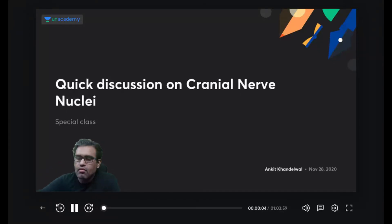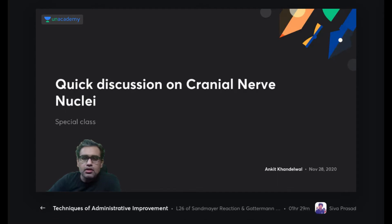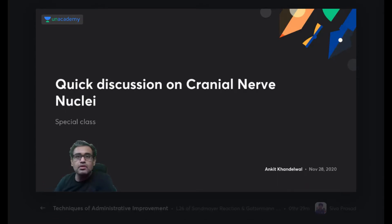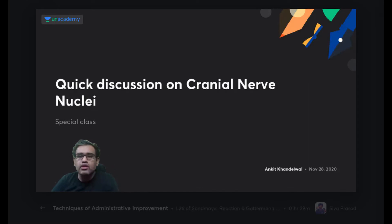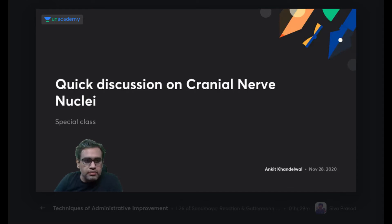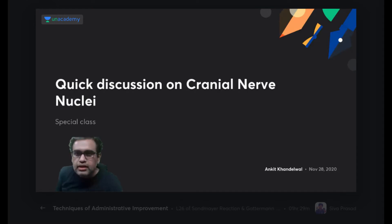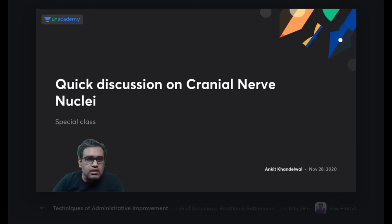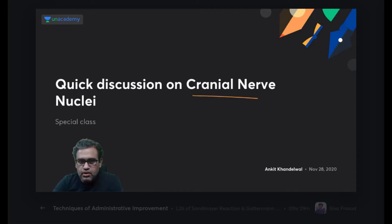Welcome back after the break. Give me a thumbs up if I'm audible. Nowadays only the server or the network can go down. Welcome to this quick discussion on the cranial nuclei - that is the topic for today.